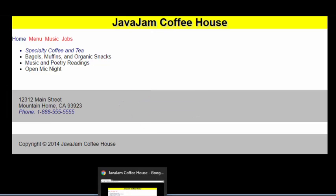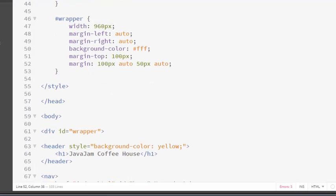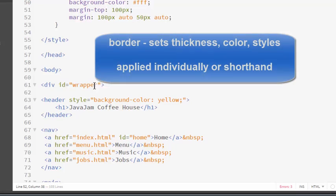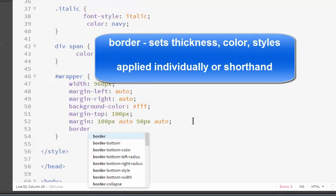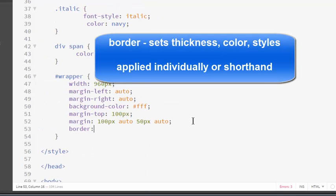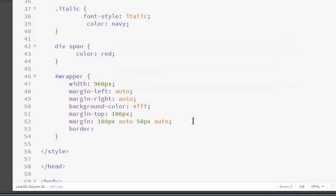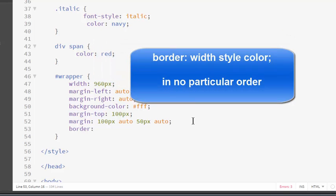Let's take a look at the border property. Supposing I want to put a border around my outer wrapper. The border property, there is an individual border color property, border width property, and border style property. You can set them all individually. You can set them individually for all four sides. You can set them different for all four sides. If you want to make all four sides the same, which is what you might generally do,